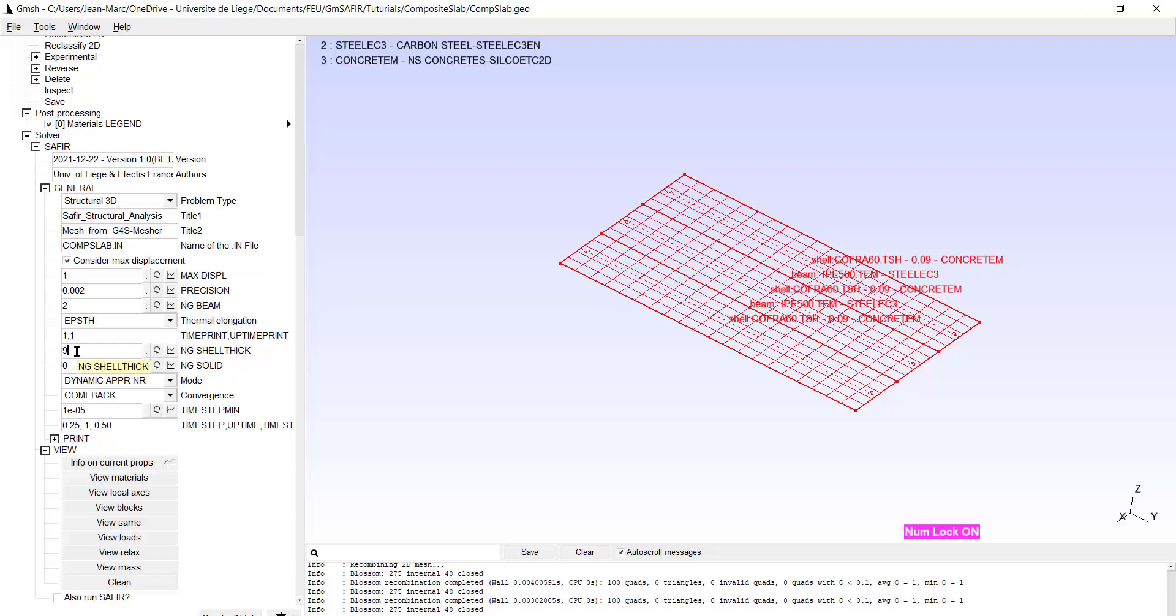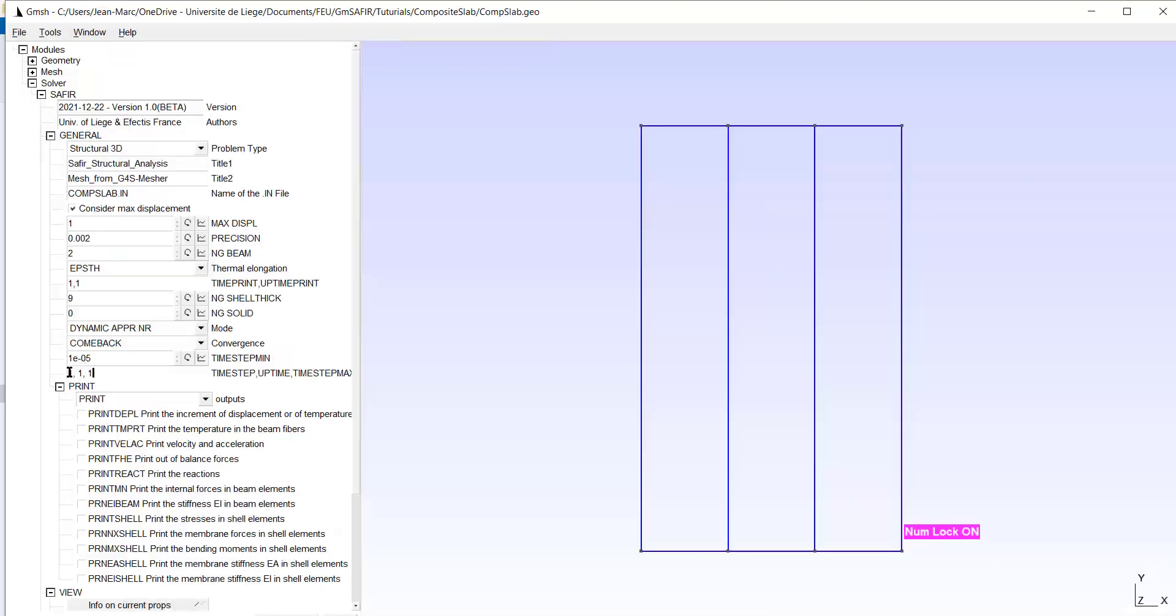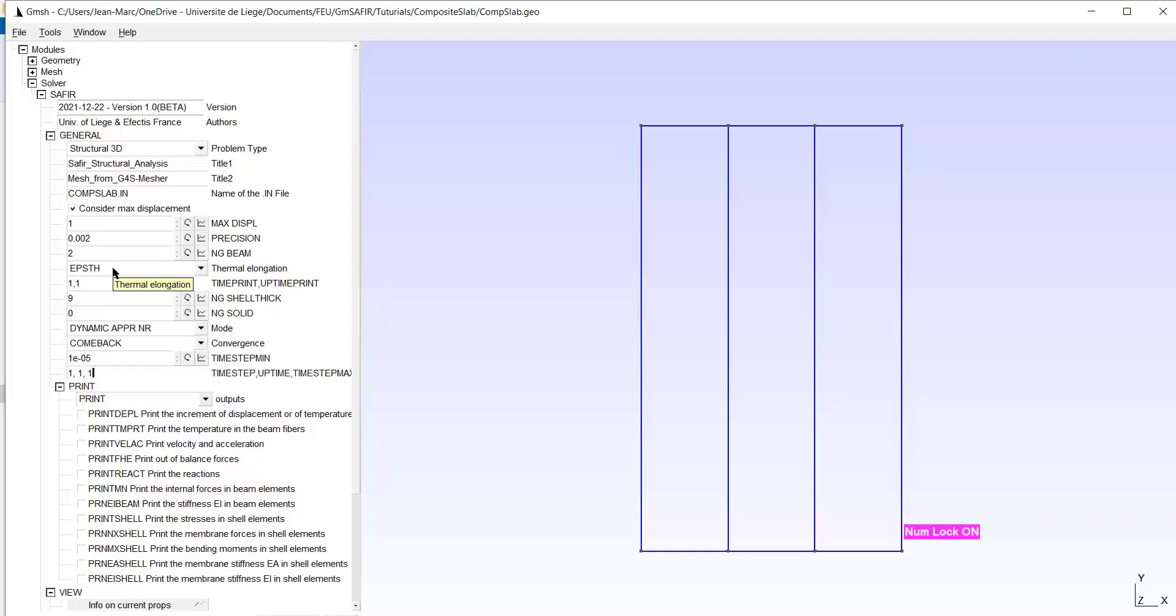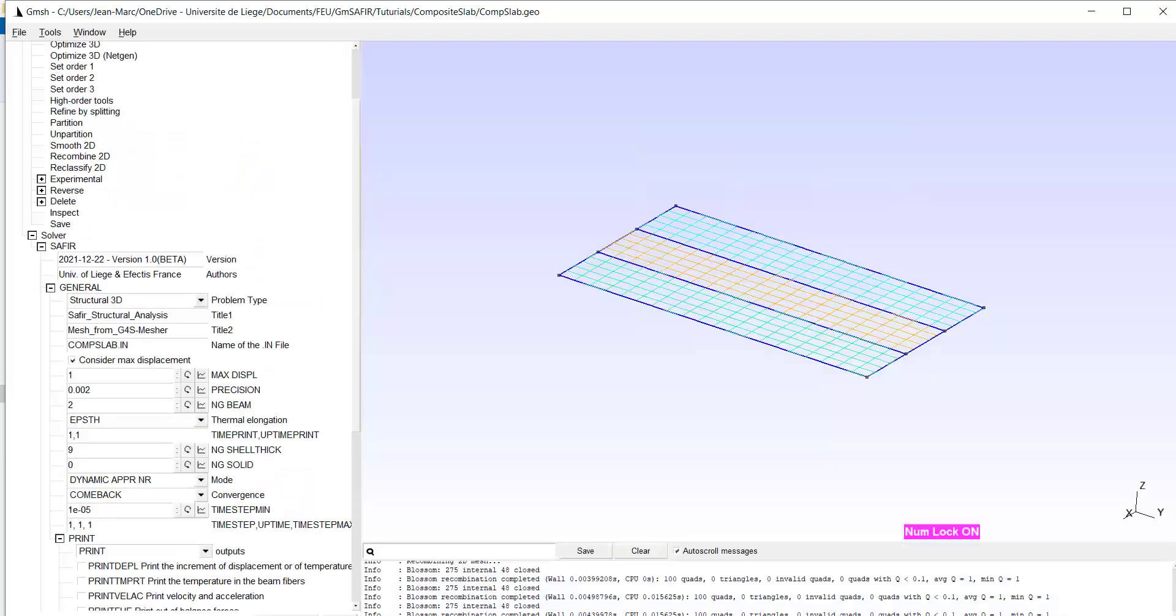Here very important I need NG shell thick. And I put the maximum value 9. I will do a dynamic calculation with approach Newton-Raphson, with a comeback to 1 10 minus 5. Okay let's start with a time step of 1, maximum value of 1. And the simulation will finish if we have one second. Simulation will not converge after one second, but we have activated the comeback. And let's try now to create the input file.